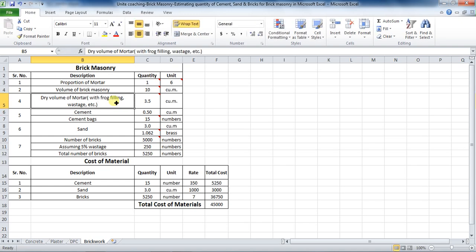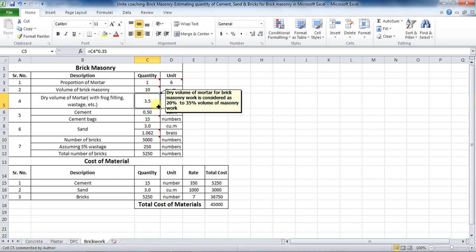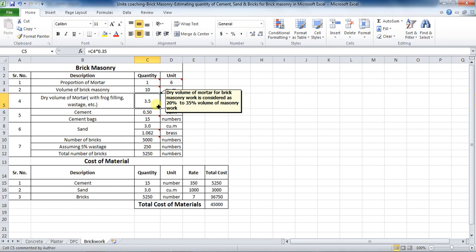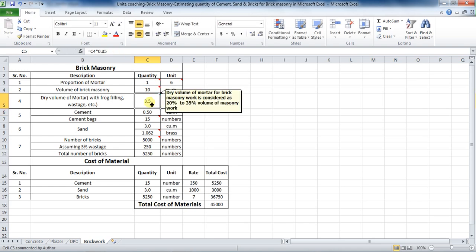Therefore, the formula in Excel will be: equals volume of brick masonry, which is cell C4, into 0.35. This 0.35 is taken because dry volume of mortar for brick masonry is taken as 35%. Dry volume of mortar comes to be 3.5 cubic meters.